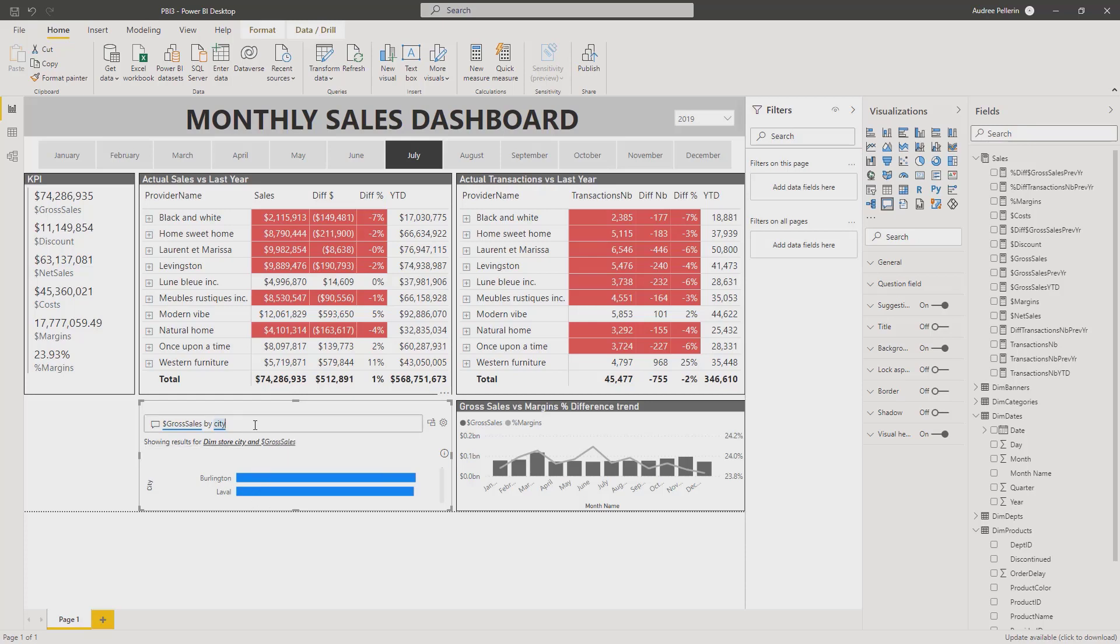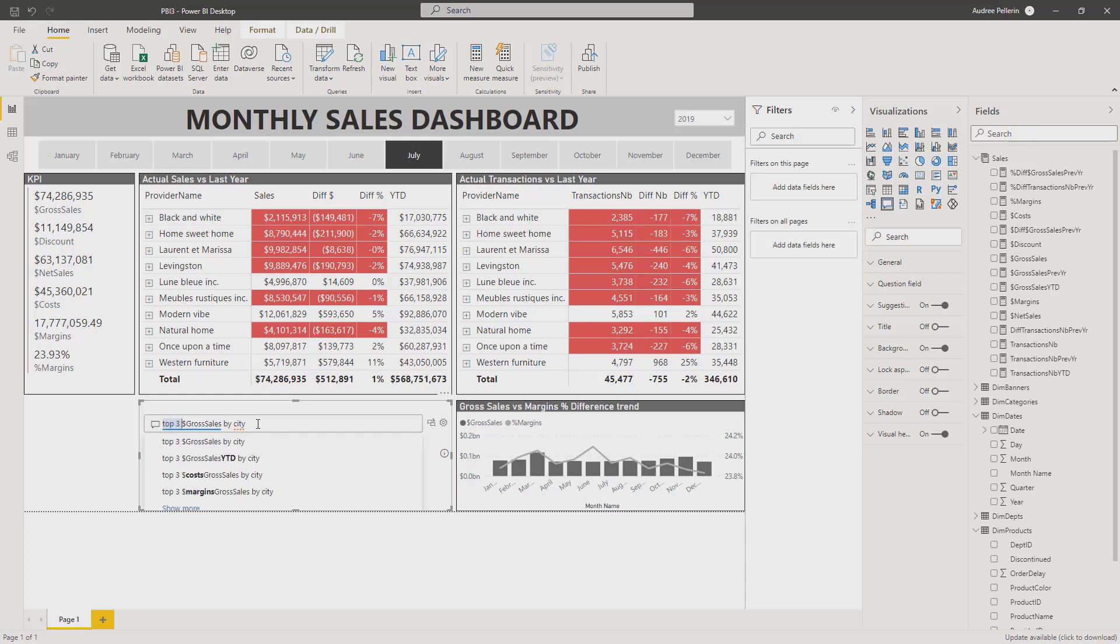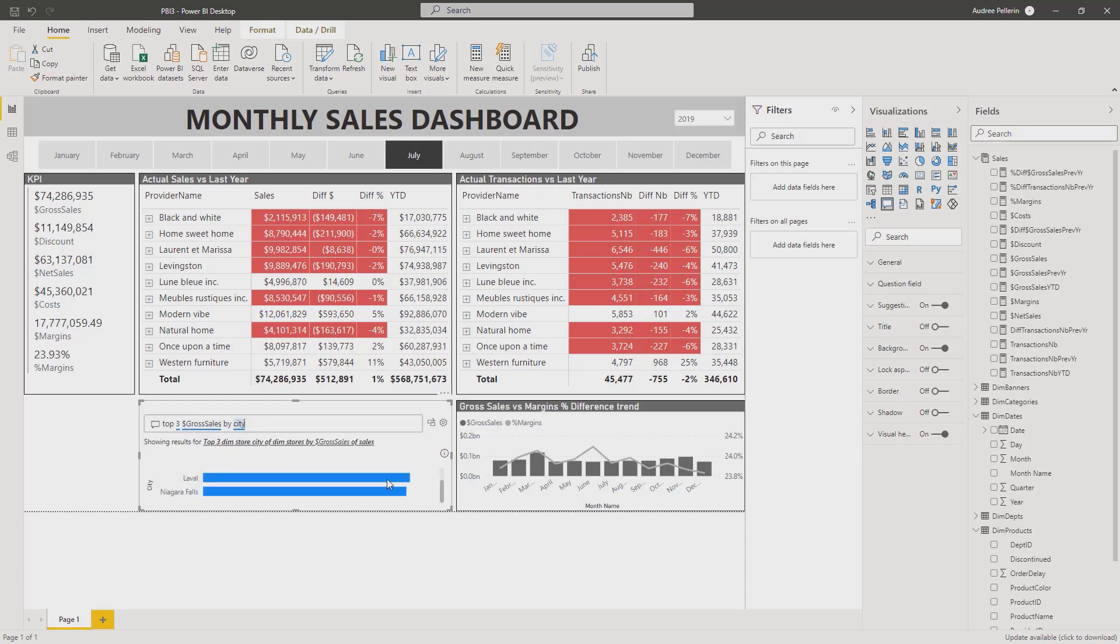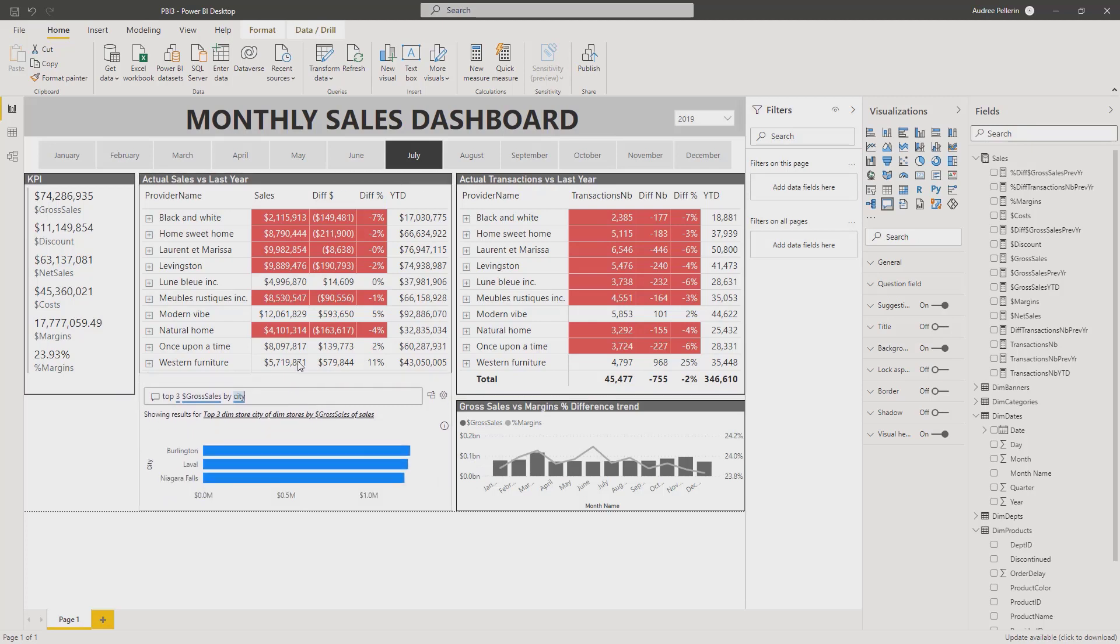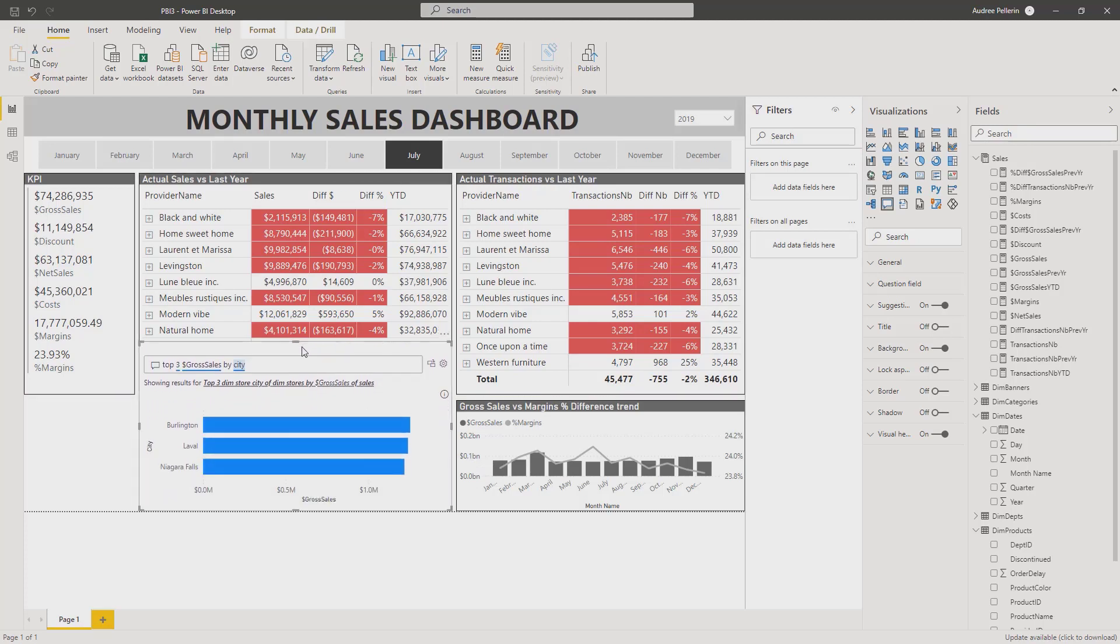I could push the Q&A a little bit further. I could begin my statement or my question by adding the notion of top three gross sales by city. So if I press enter here I will only have a top three. So let me just expand that a little bit for a minute. So I now have my top three of cities by gross sales.